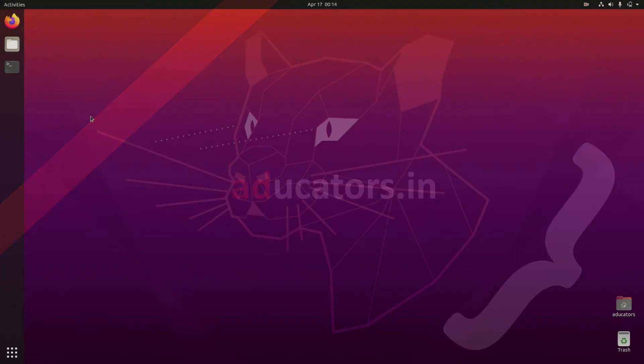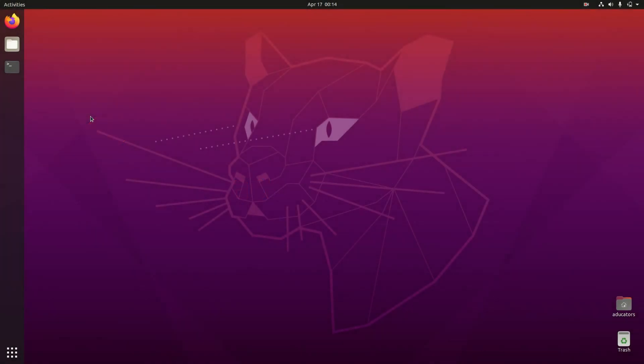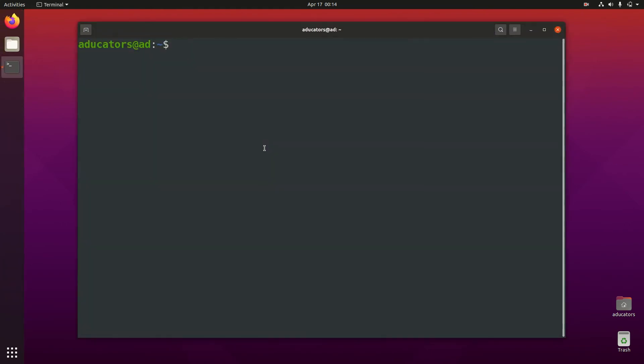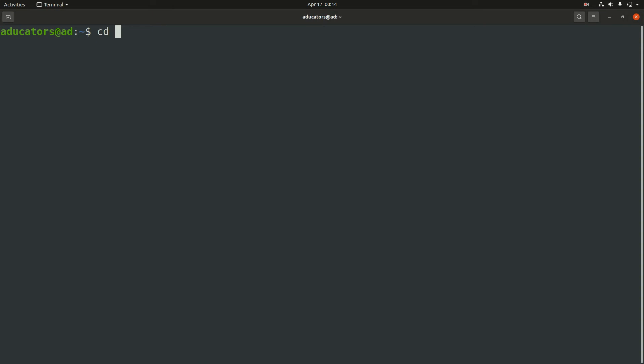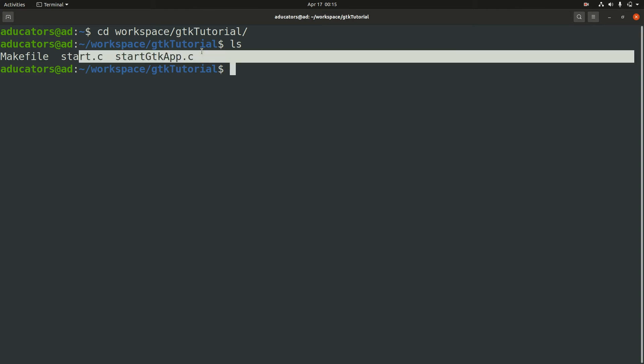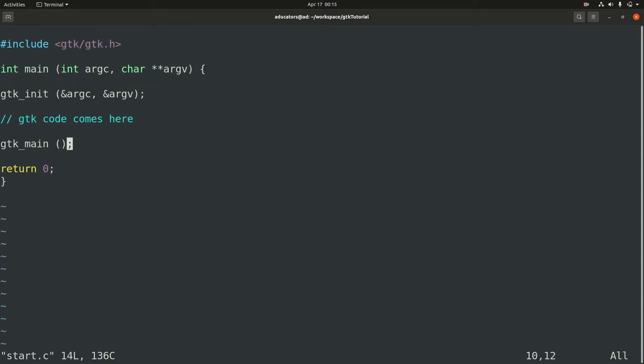As per the last videos, there are two ways to write GTK code. In this particular video I'm going to cover creating GTK window via both methods. Let's open our terminal, maximize it, and go to our tutorial folder. I'm going to use my start.c and start_gtk_app.c. Let's open start.c which we use to write GTK code in main method.